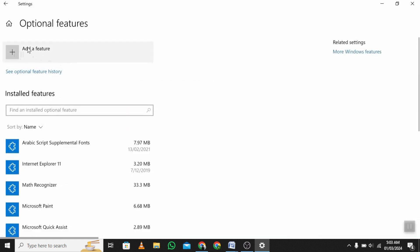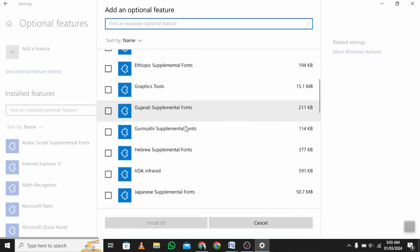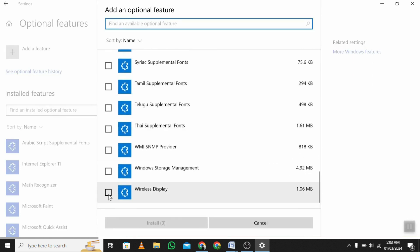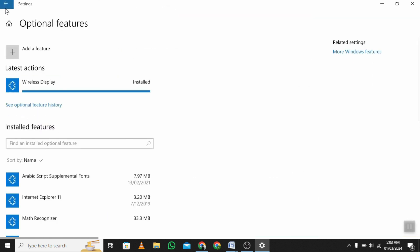Now add a feature from the list. You need to select wireless display, install the feature, and select Available Everywhere.